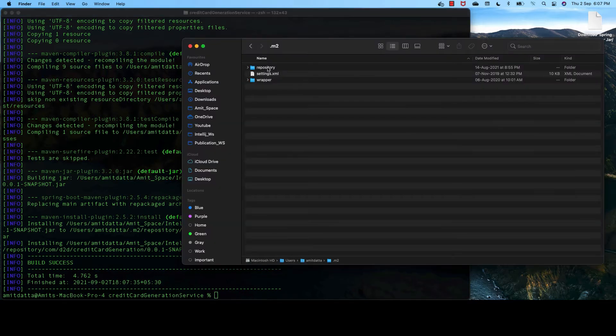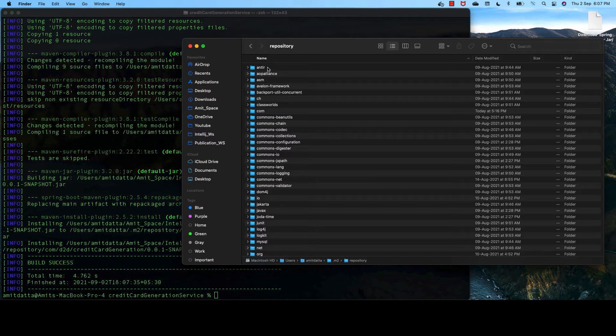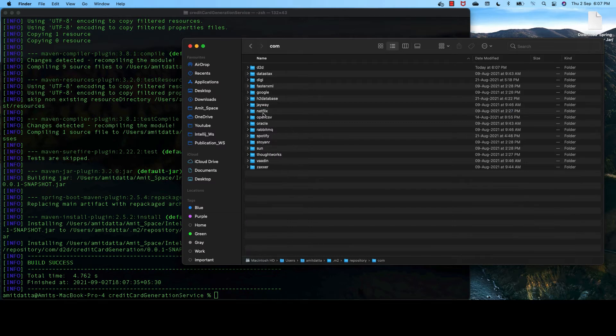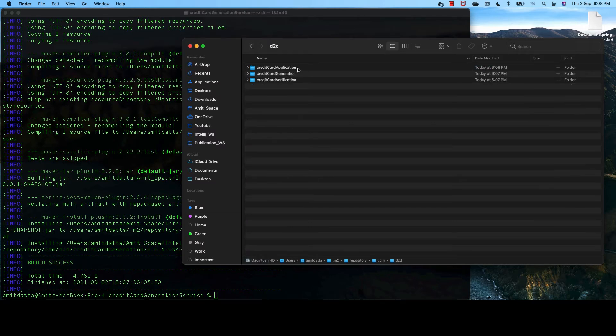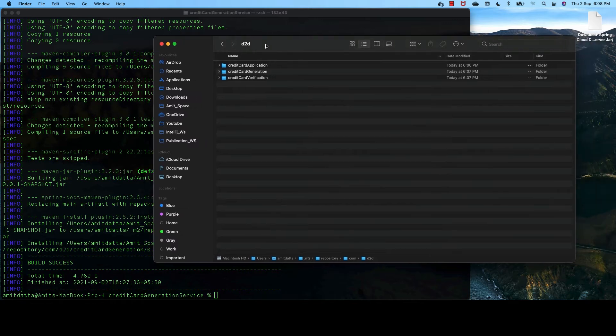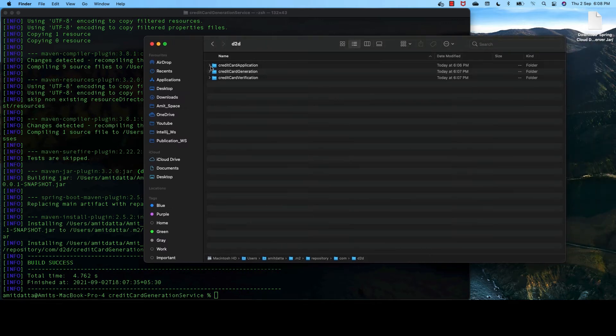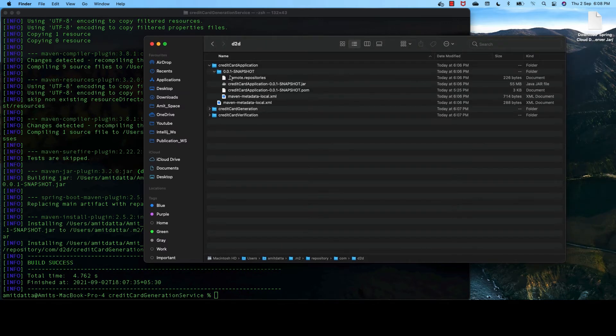These JAR files will be available in our local Maven repository within this comd2 folder. And here, these are the JAR files.